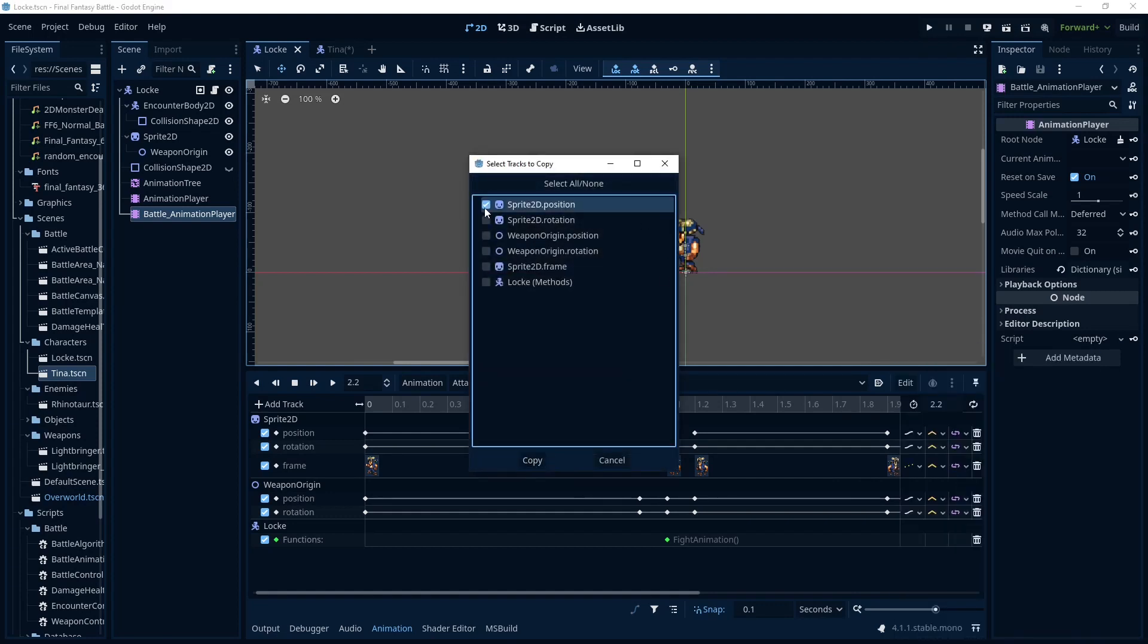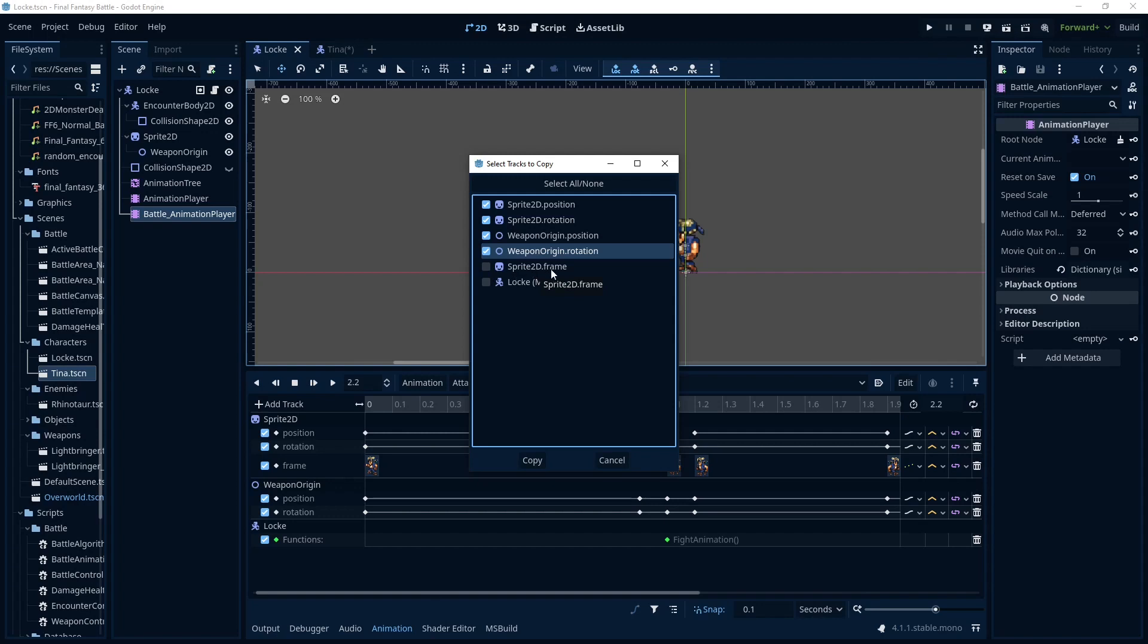And we need just the ones that we want here. So position and rotation obviously. And the frame we're going to leave out. That's the one we just replicated. And then this is the method call track down here which is going to call all the code.